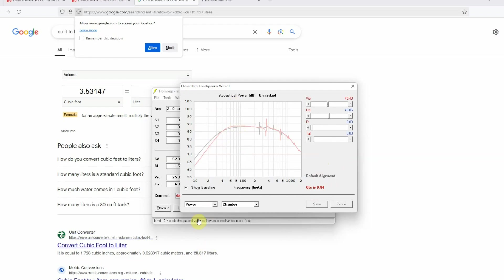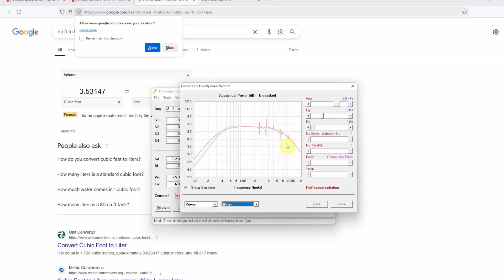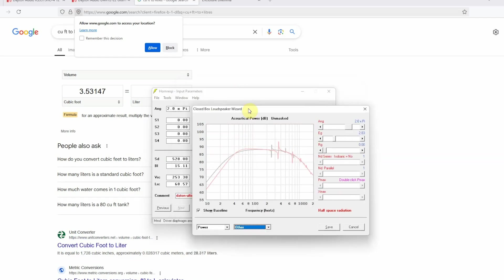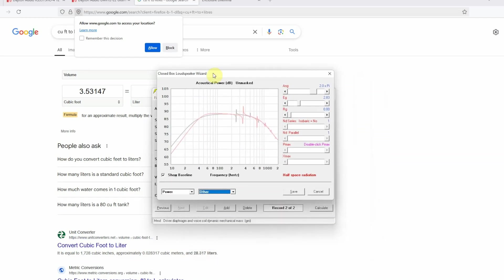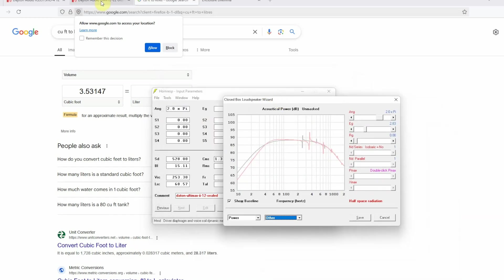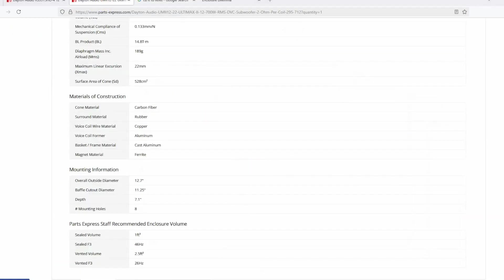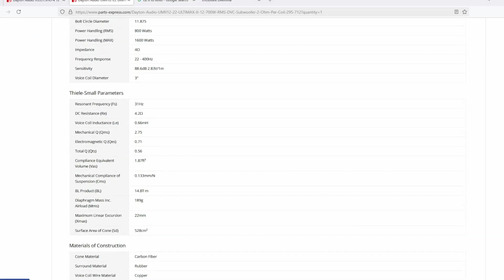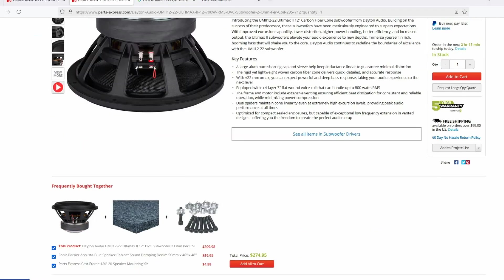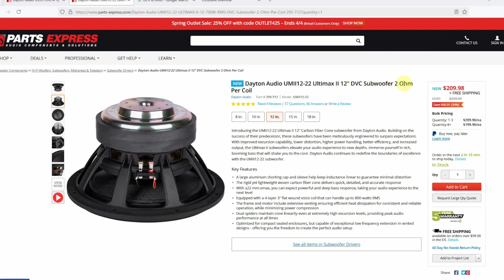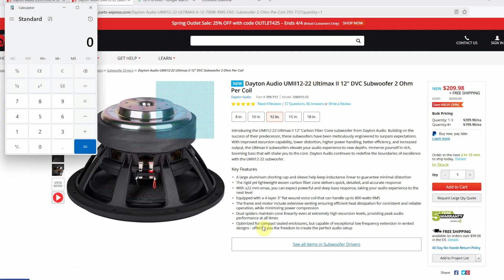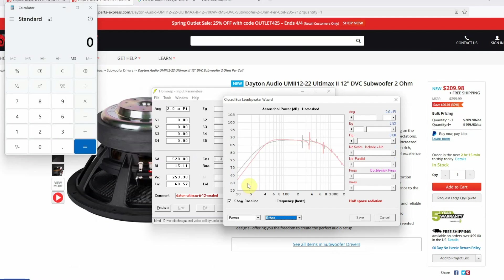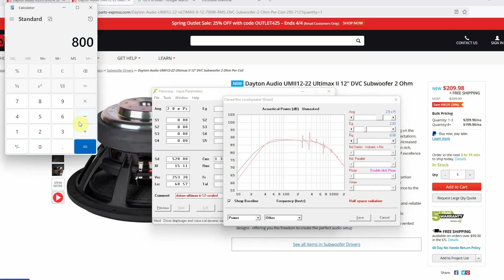Now another thing to note over here is that right now this is your frequency response with just one watt of power. So you will go into Power, make sure Power is selected over here, and then we're going to say Other. Now you will see ANG and EG. EG is the important thing over here that tells you how much voltage you are pushing. So Horn Resp works on voltage and it's very easy to calculate it. So in our case this Dayton Audio Ultimax is 800 watts RMS and this is a dual voice coil subwoofer at two ohms, each coil is two ohms.